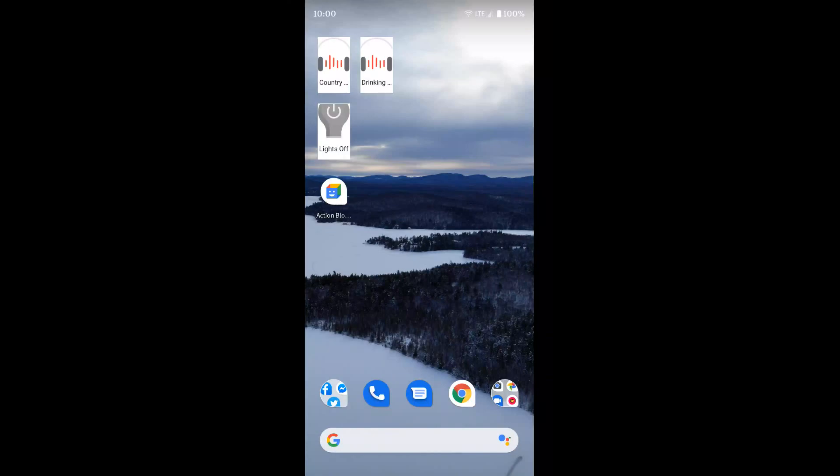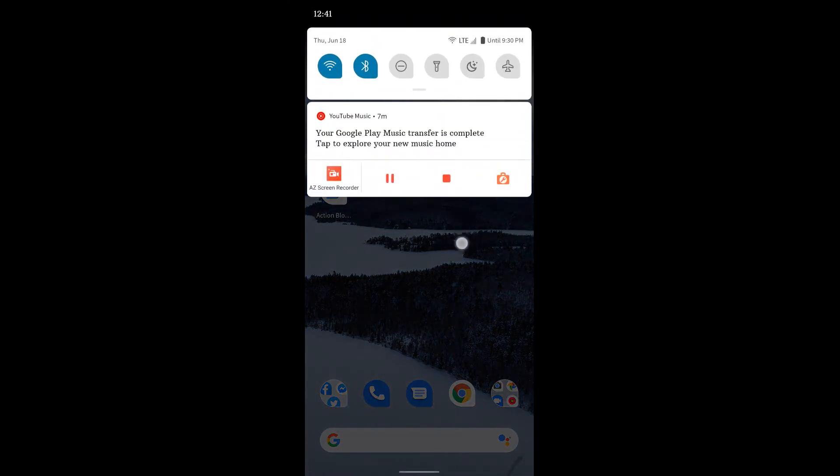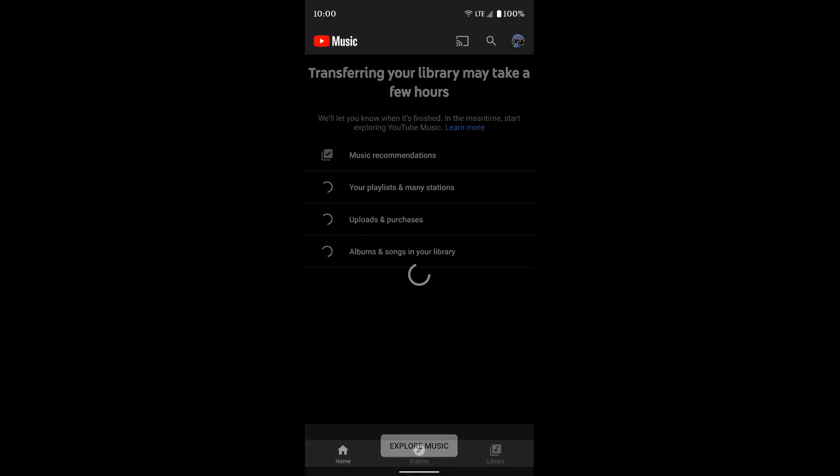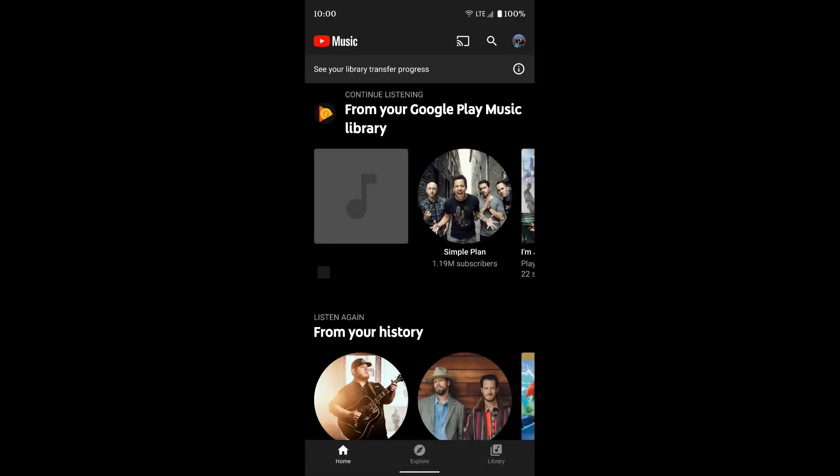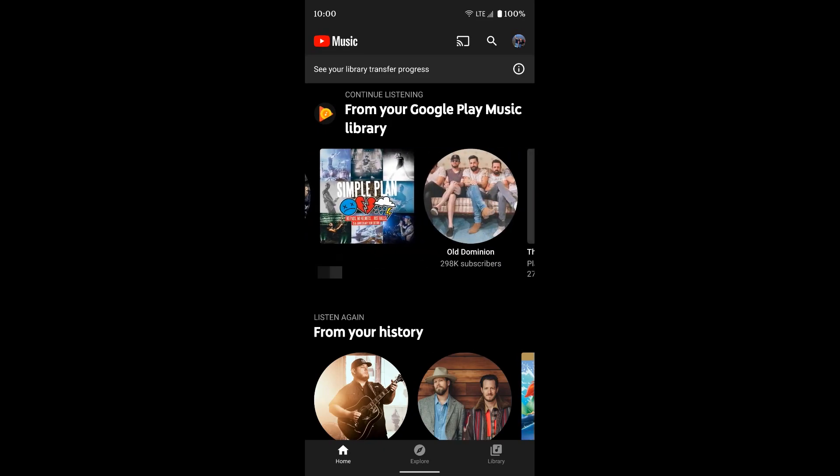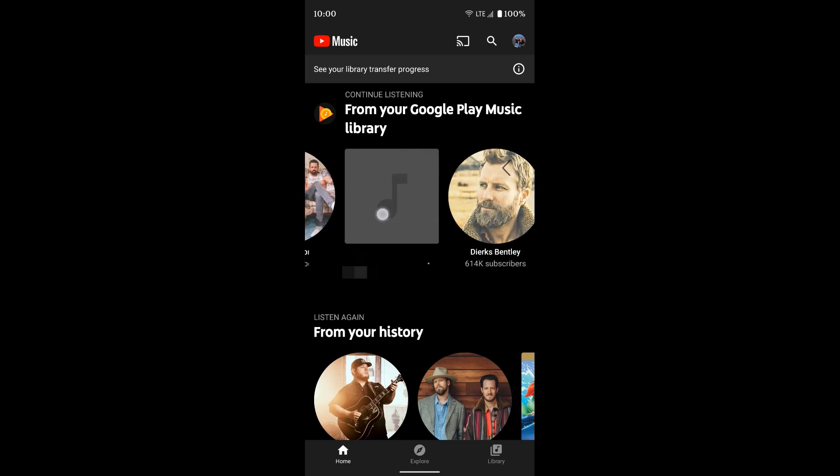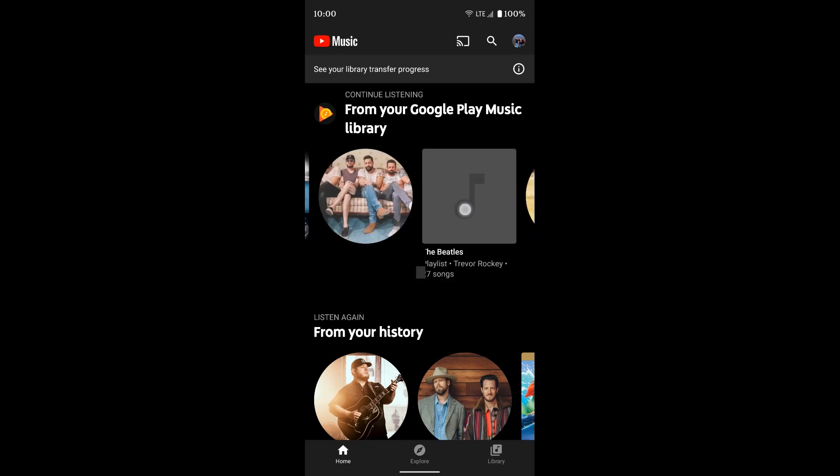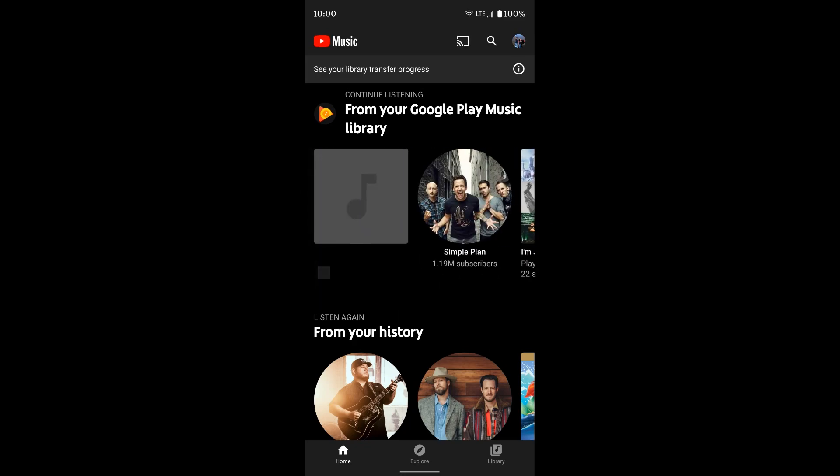So it's finished transferring all of my music and playlists and everything over to YouTube Music. You see I've got a notification here that says it's complete. So I'm going to go ahead and tap on the notification. And you can see at the top it says from your Play Music library, which is going to have a ton of stuff because it moved everything over.